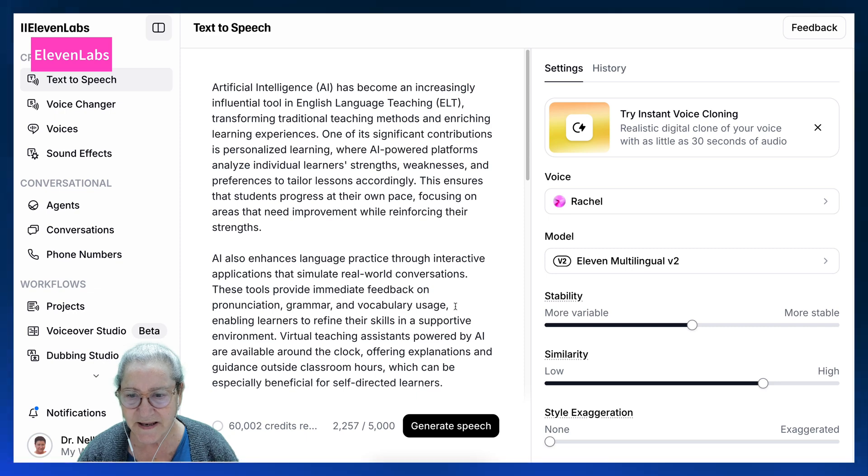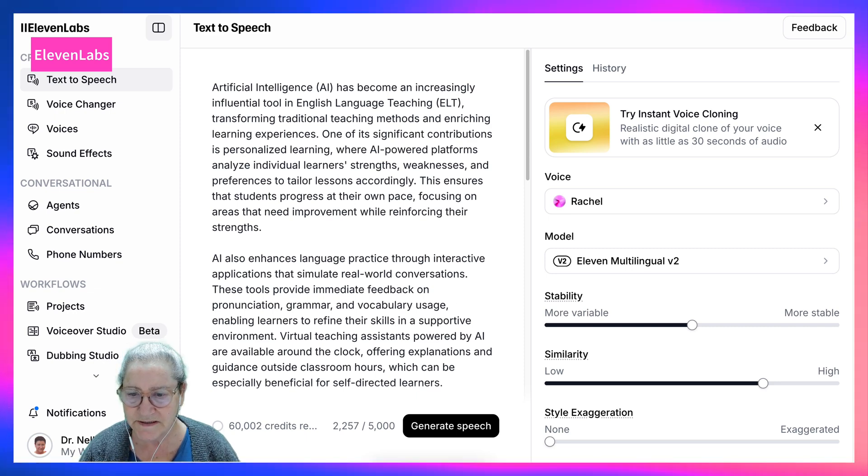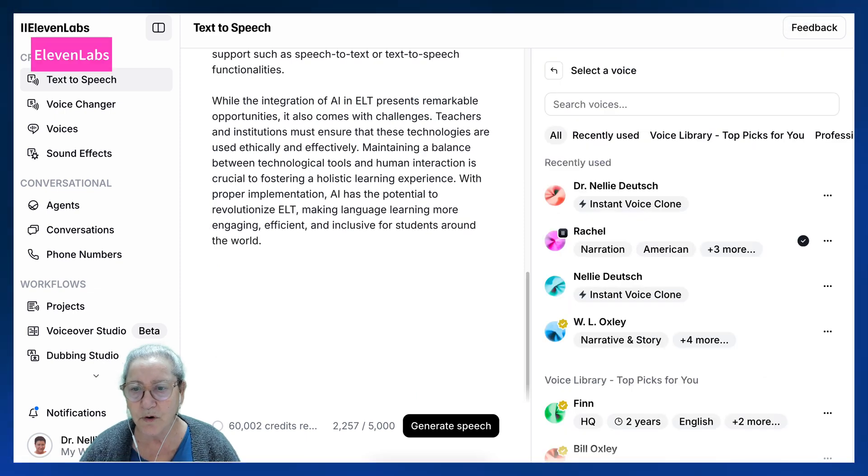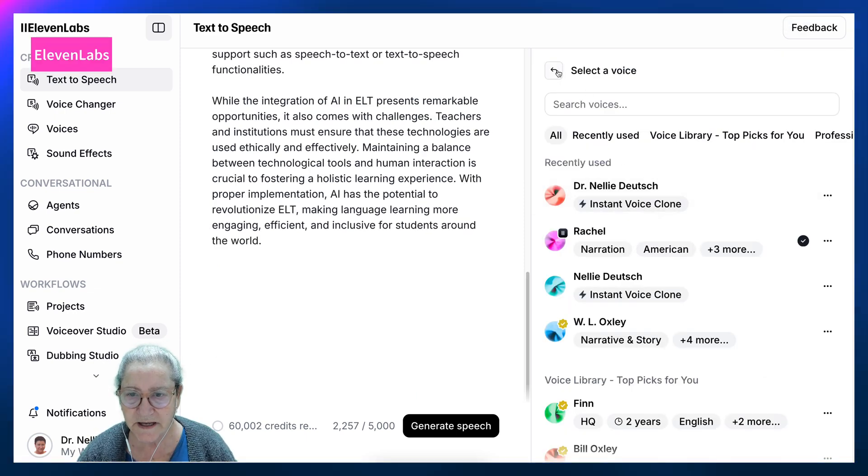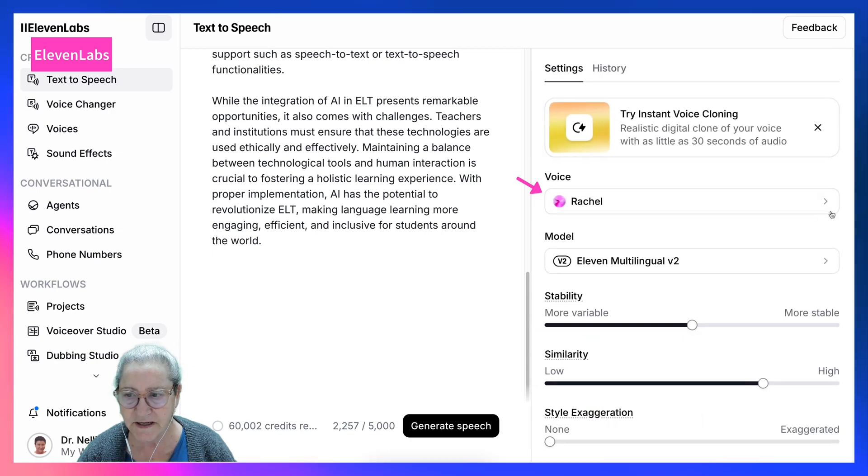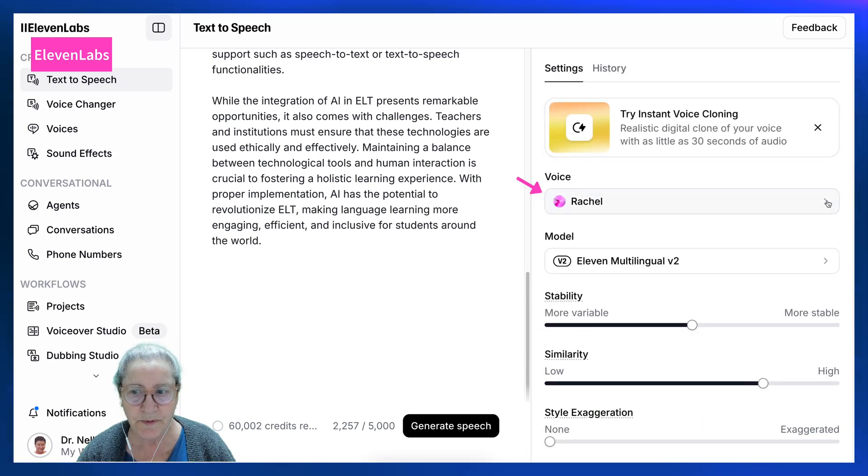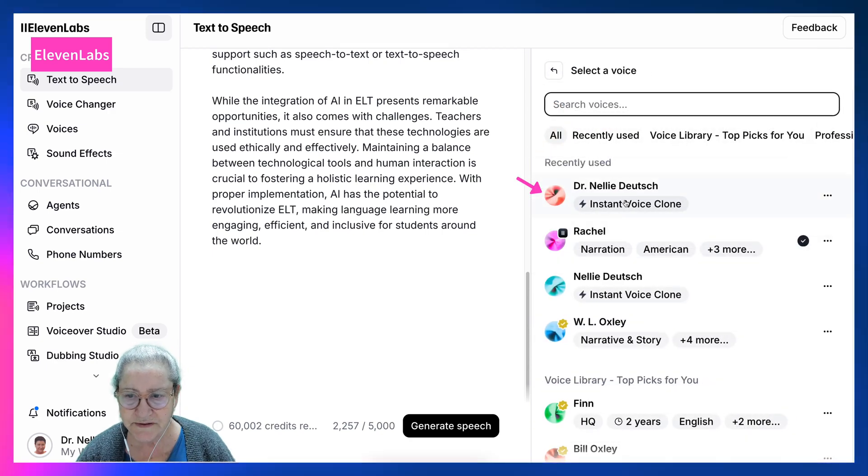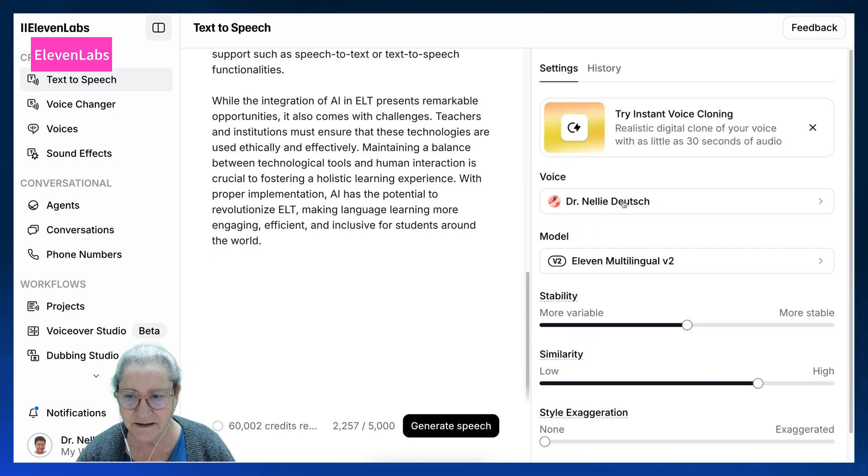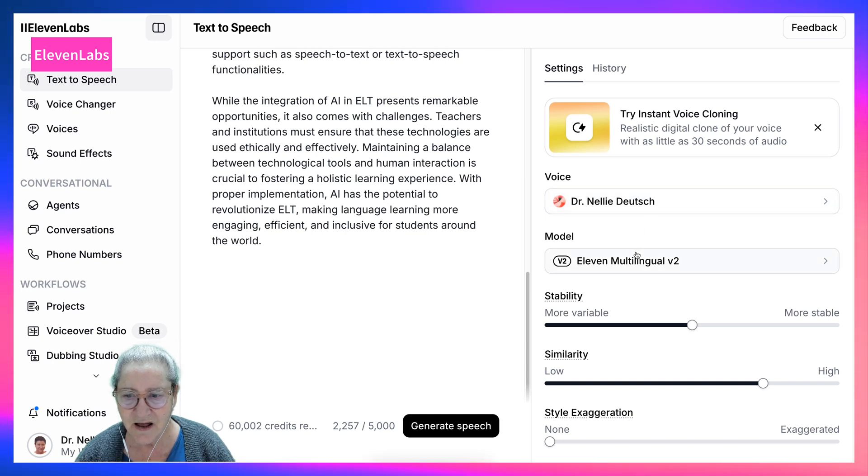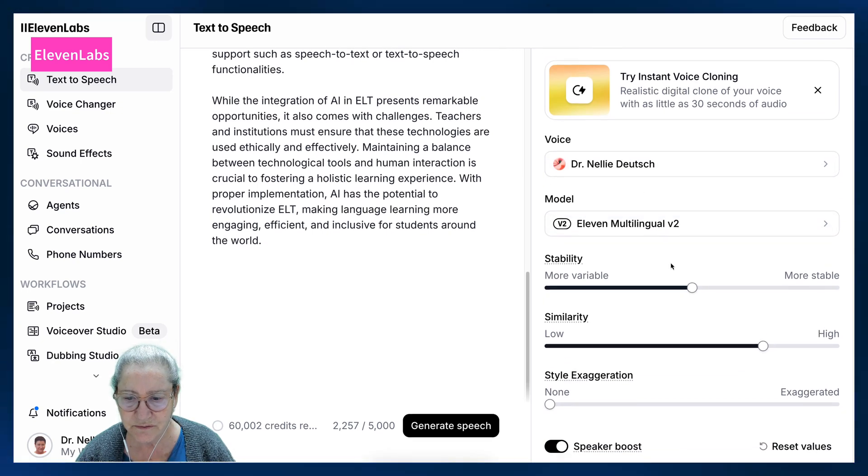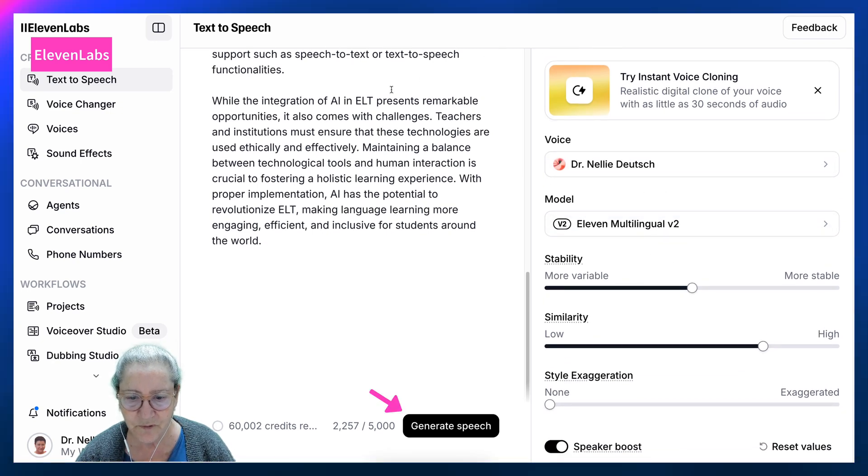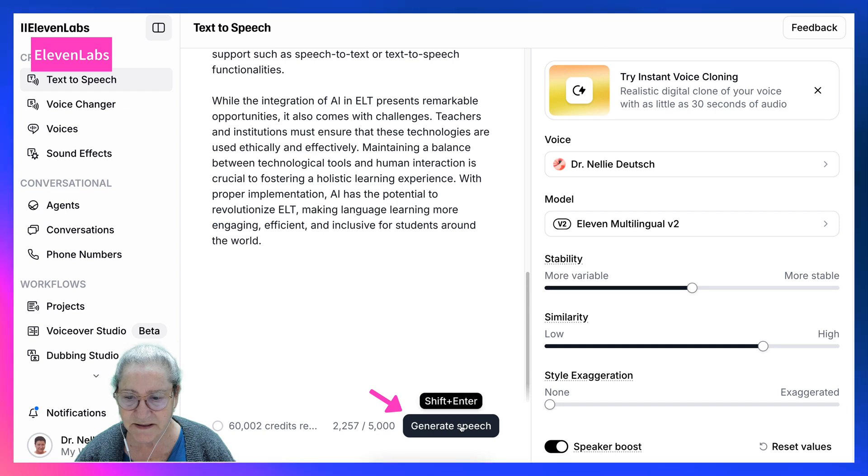Now I'm going to go into select a voice. Notice right here, select a voice, open the menu and choose Nellie. Yay! Now I am going to create the voice and here goes.